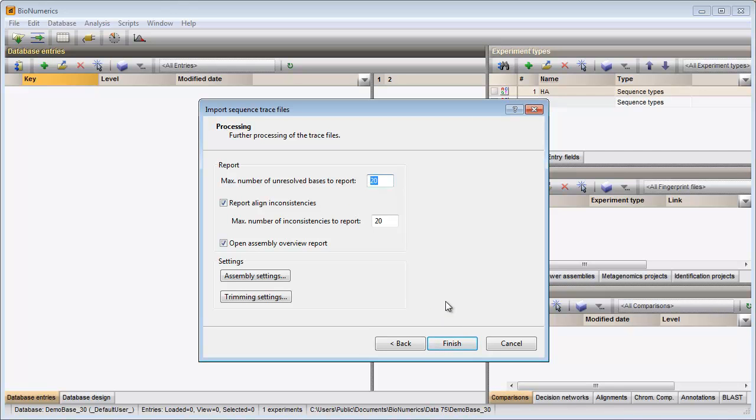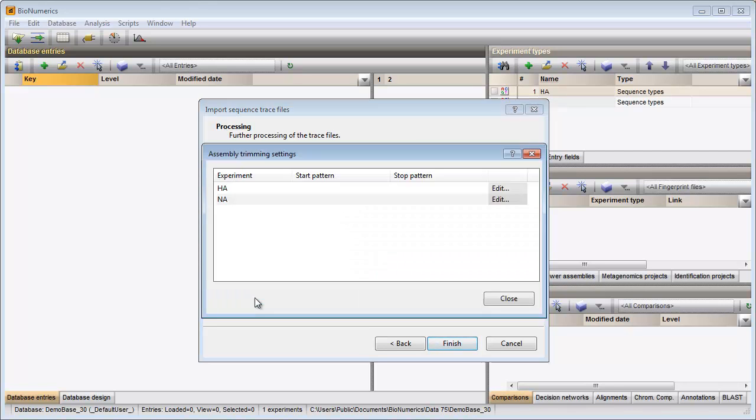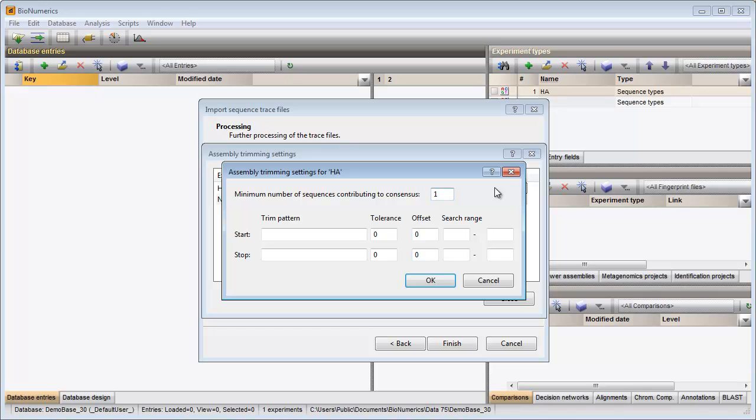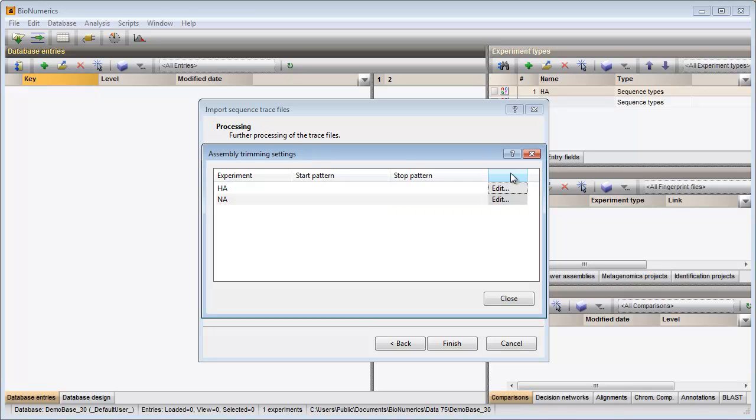In the final step I can specify some additional settings for the preprocessing of my trace files. Pressing the trim settings button allows me to define start and stop patterns for each experiment. For this exercise I will not add any patterns and I can close the windows.